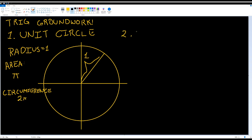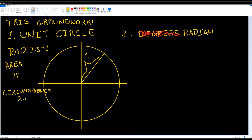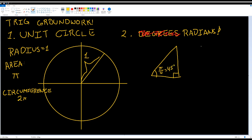Mathematicians don't use degrees to measure angles. Degrees — well, they only had abacuses and compasses back then. Things were tough. Instead, mathematicians use radians.